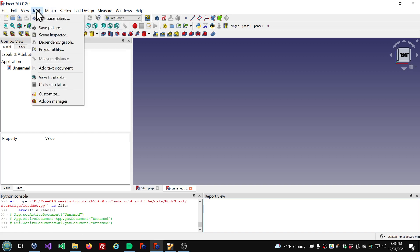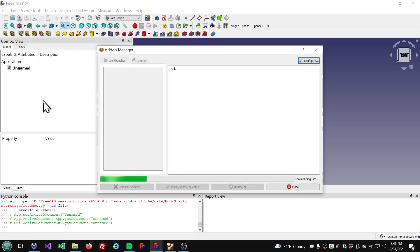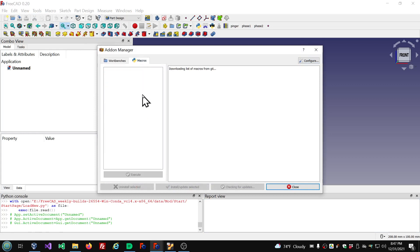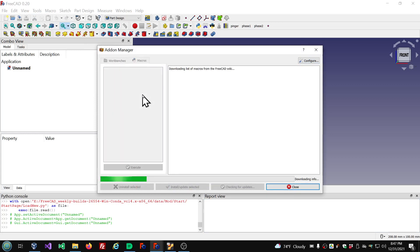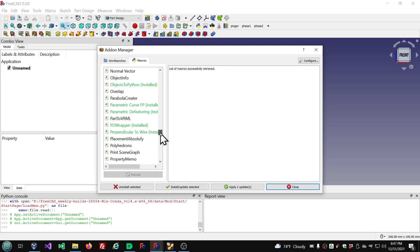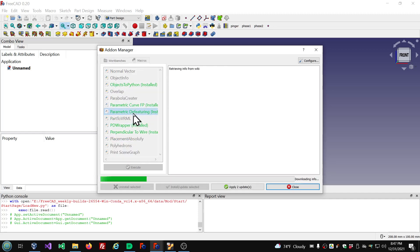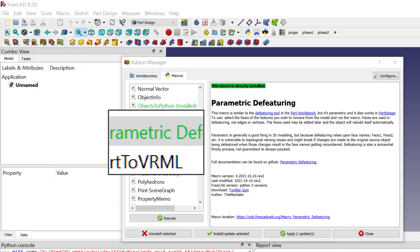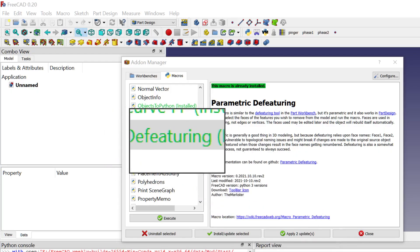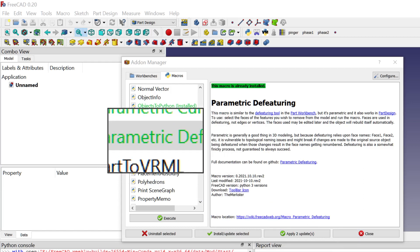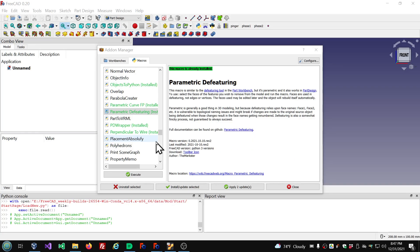Go to the Tools menu, Add-on Manager, and open the Add-on Manager in the macro section. We will look for the Parametric Defeaturing macro. I already have it installed. This is the one that you want to get. Get the magnifying glass on there — Parametric Defeaturing — and get that installed.